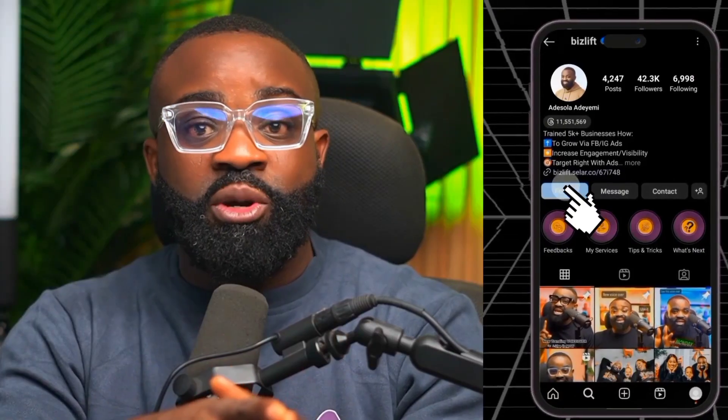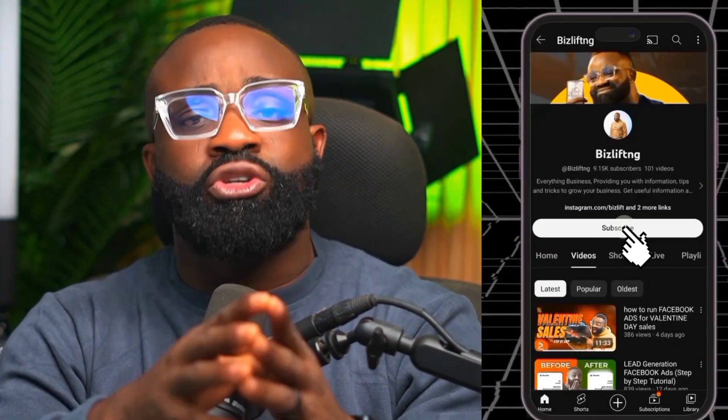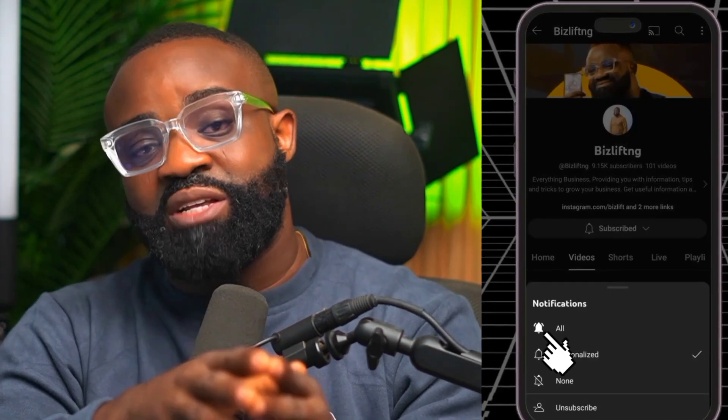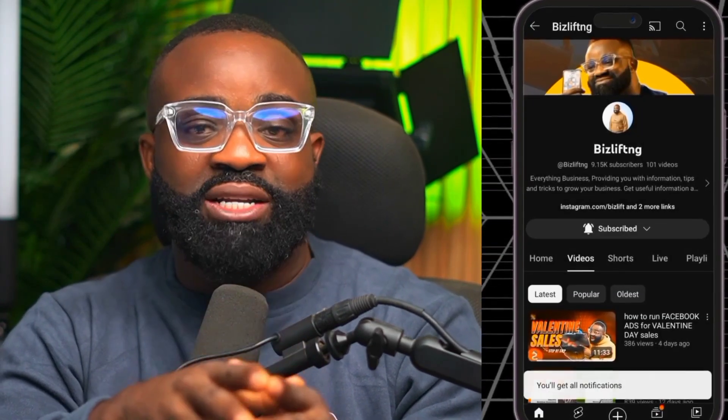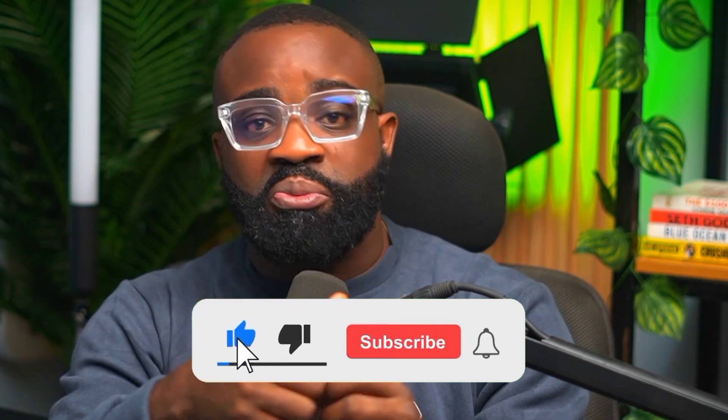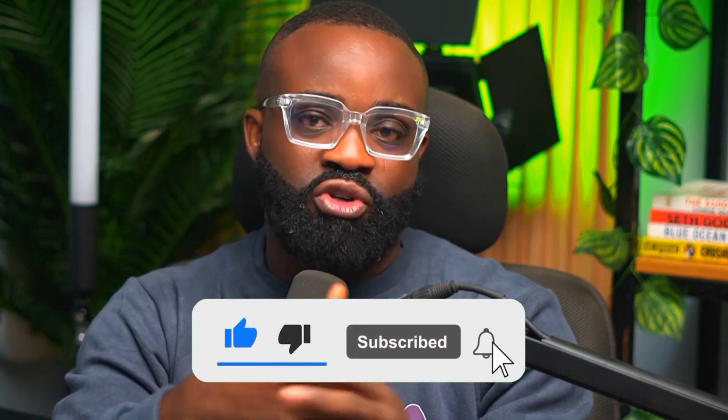I hope you've learned something new and you're now able to run a campaign that is cost effective from start to finish. You can follow me on Instagram at Biz Lift, subscribe to this YouTube channel at Bizlet NG, and leave a thumbs up if you enjoyed this video. Thank you so much and I'll see you in the next video.